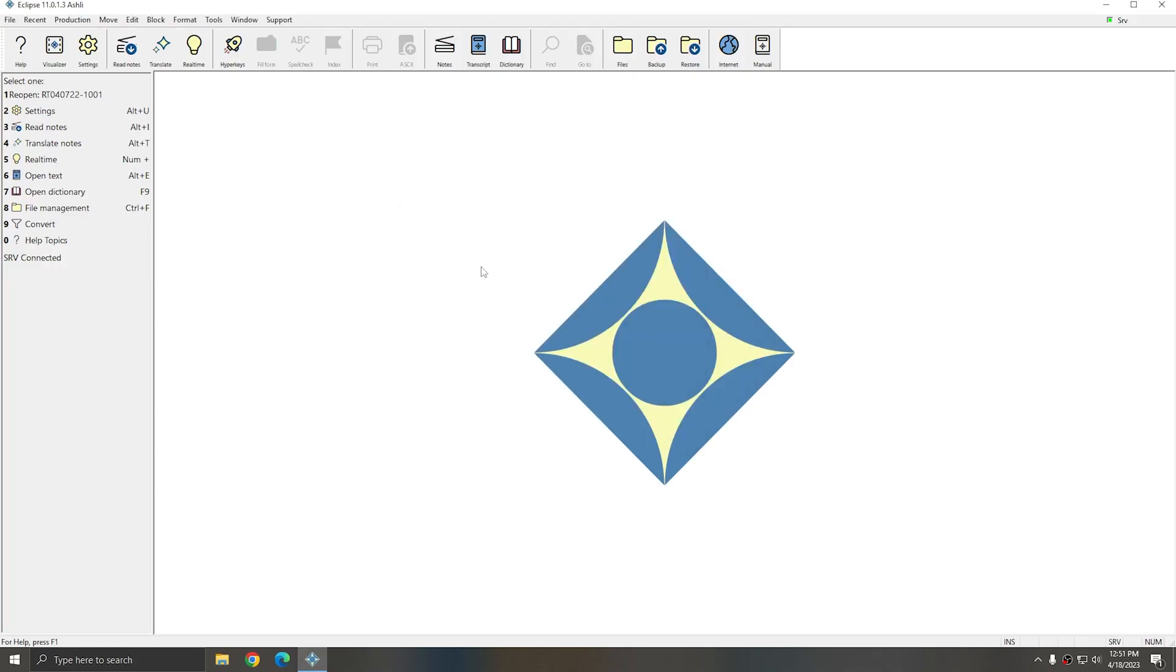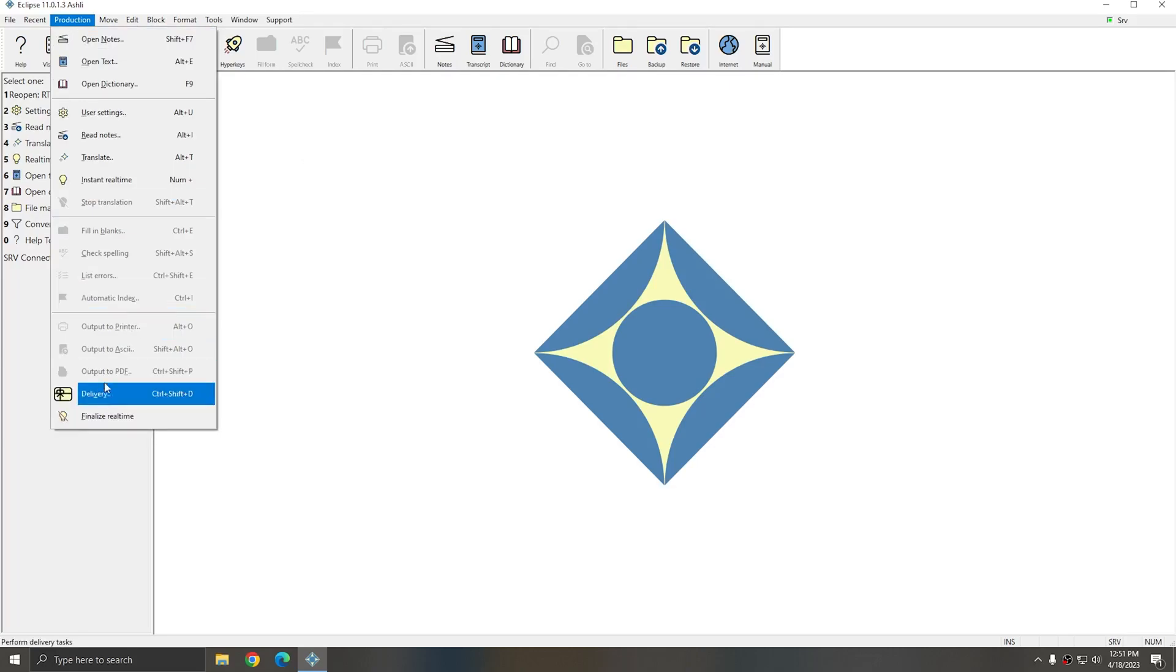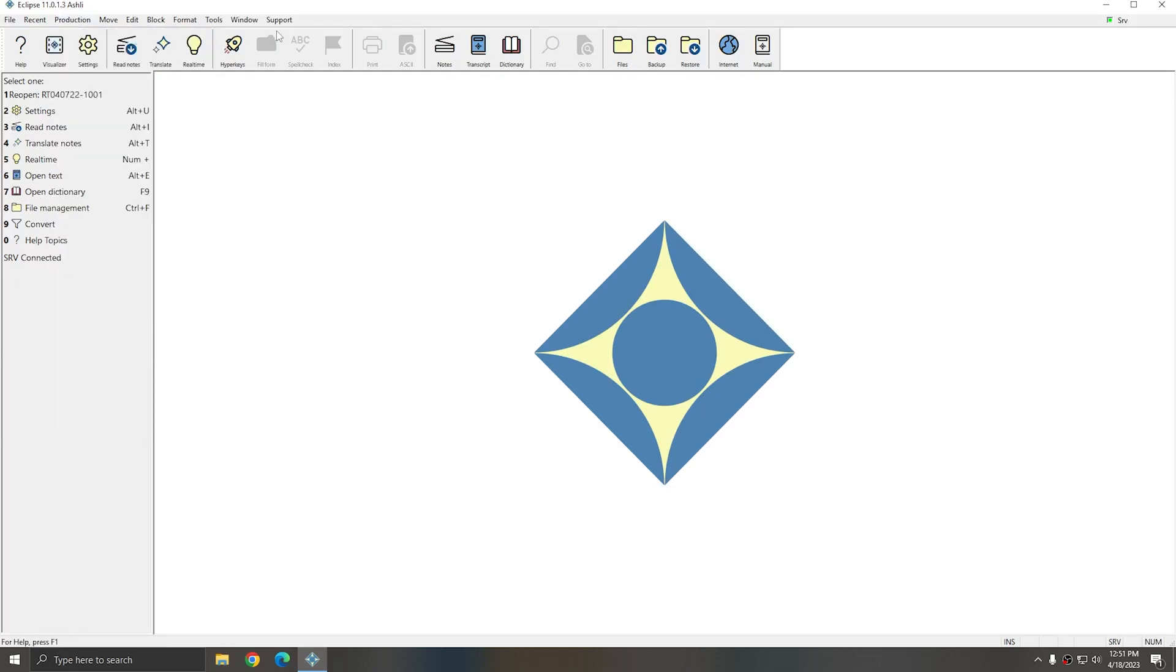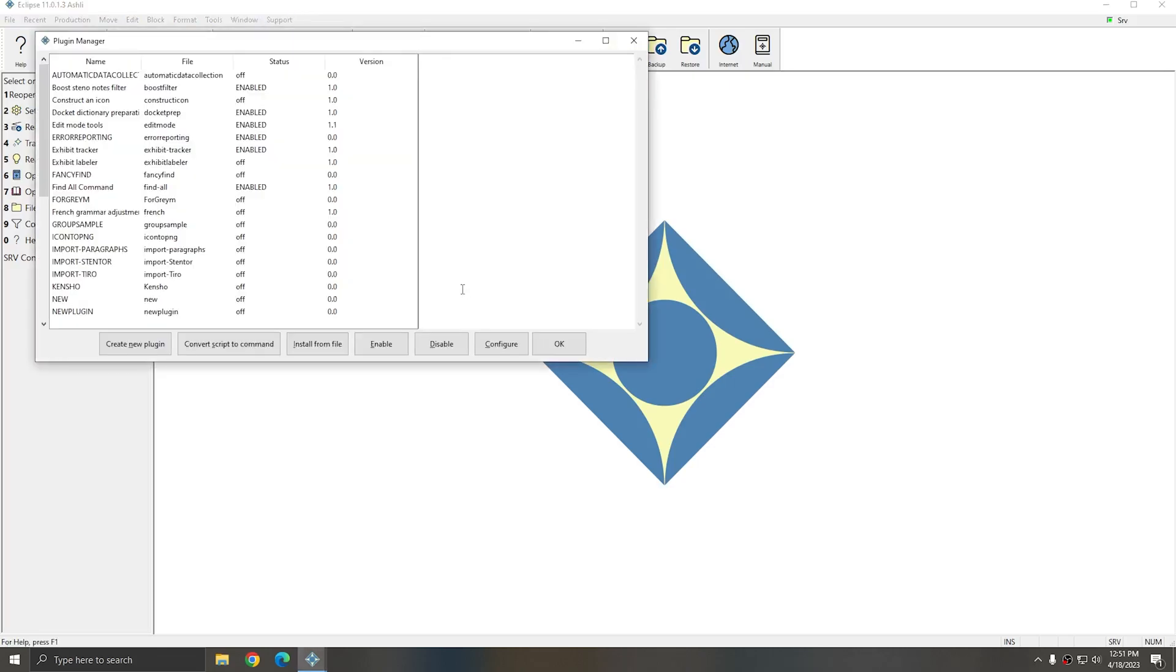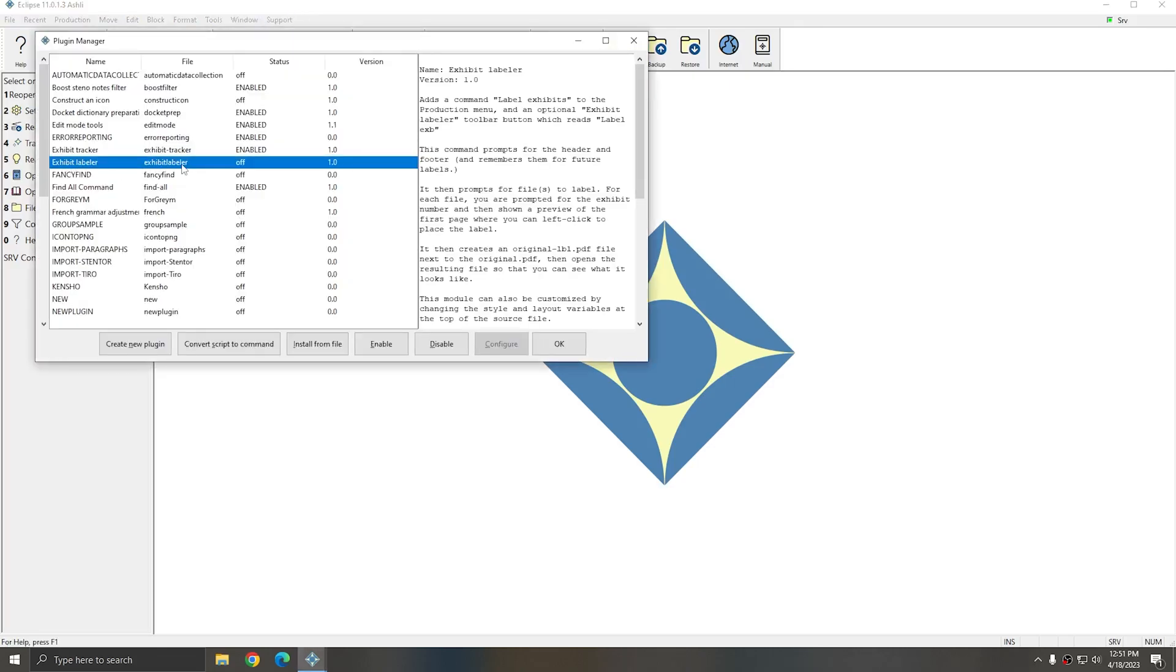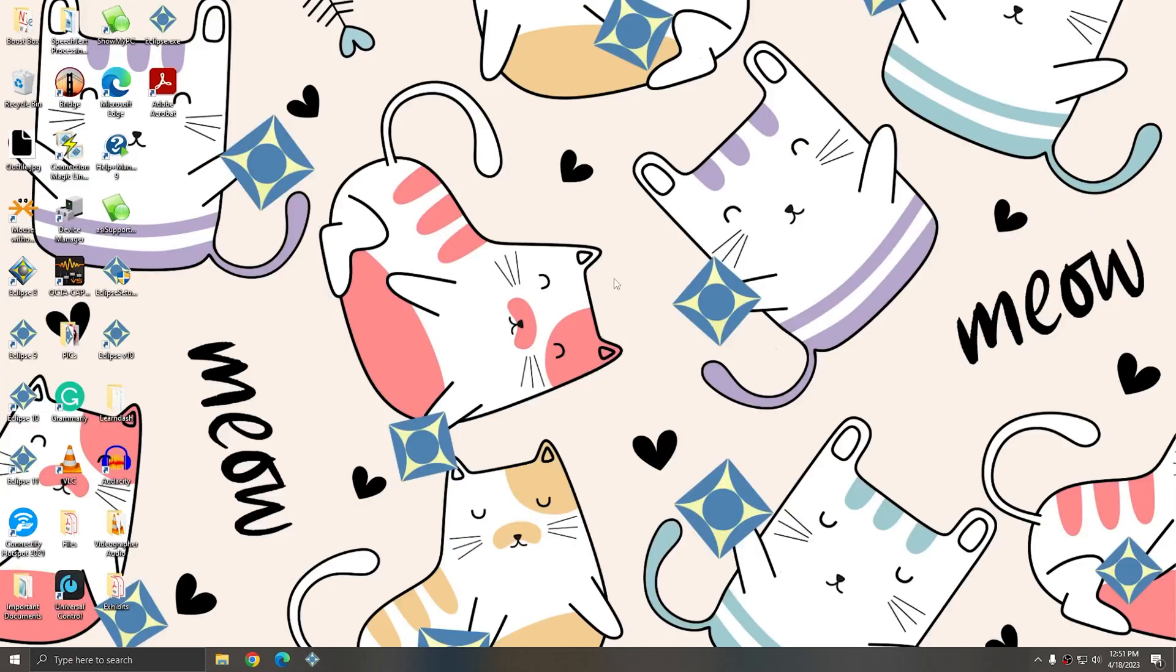In order to use the Exhibit Labeler Plugin, you first have to turn it on. It's going to live under the Production menu and you see that right now there's nothing that says Label Exhibit. I'm going to go to Support, Plugins, Manage Plugins. I'll find Exhibit Labeler in the list and choose Enable to turn it on. Next I'll press OK. Eclipse will warn me that it needs to restart and then it will do so when I hit Yes.